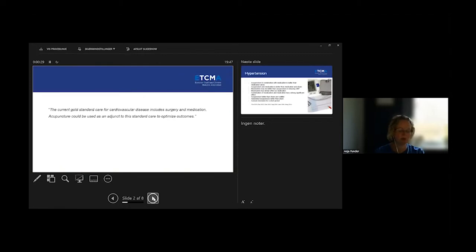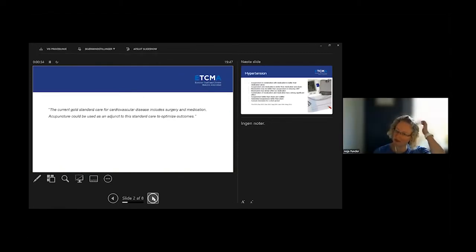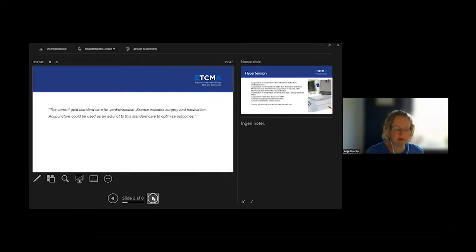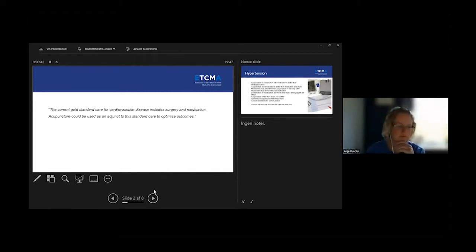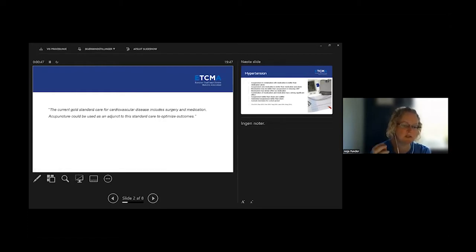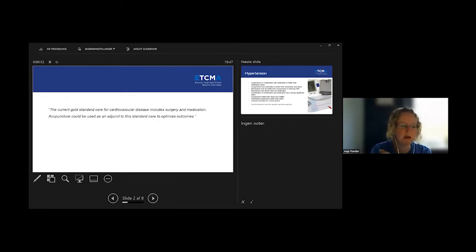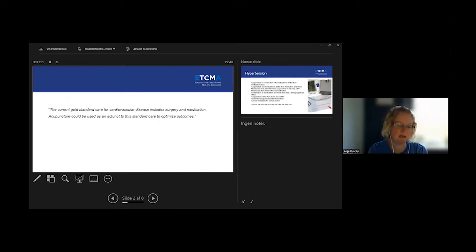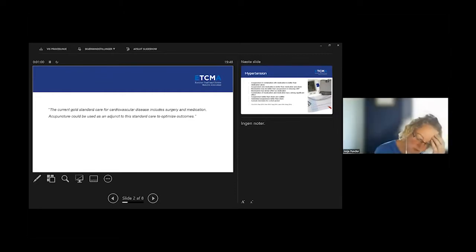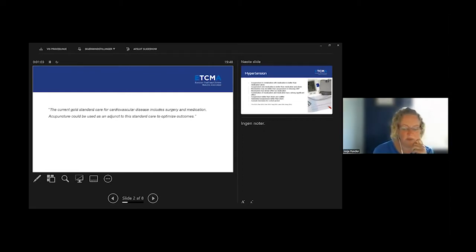This one you can also find in the newsletter that the research task force sent out a week or two ago if you want to read the entire review. They stated that the current gold standard care for cardiovascular disease includes surgery and medication, and acupuncture could be used as an adjunct to this standard care to optimize the outcome.